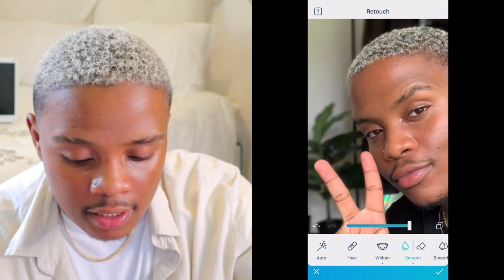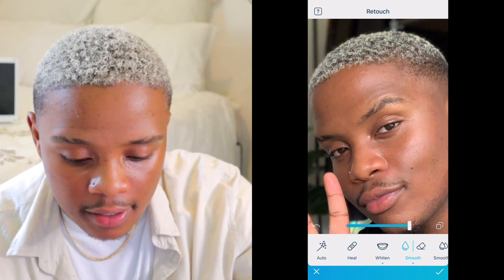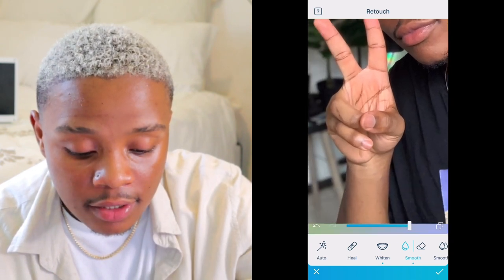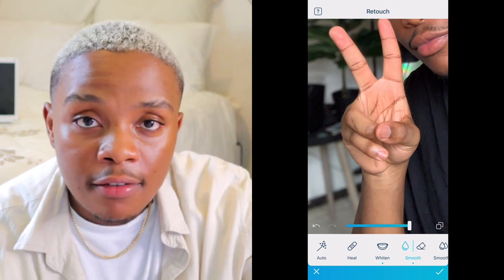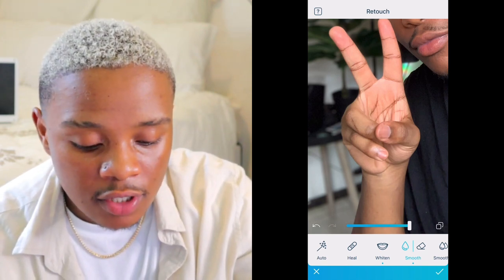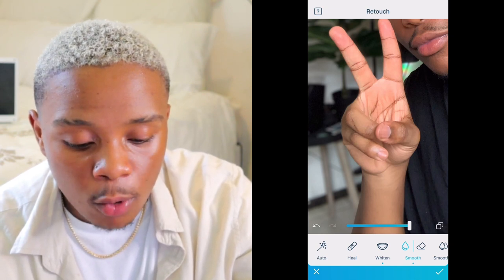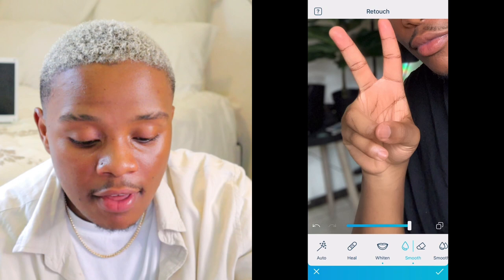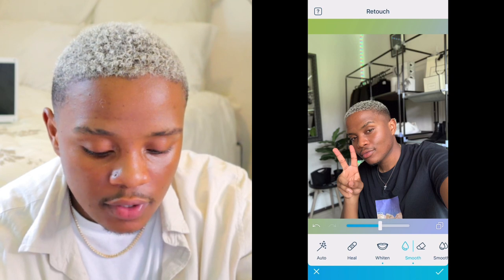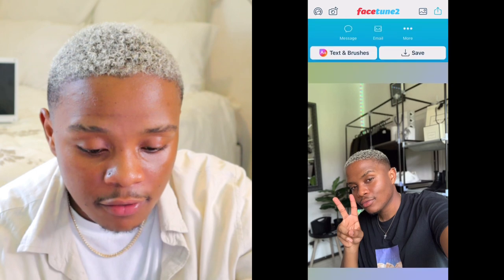My skin was kind of acting up that day so I won't put too much smoothening on it, but I'll add a little just to remove the oiliness. I tap it over there. I also make sure my hands don't look too fake — the hand can look very edited if you smooth it too much. I swipe my finger all over the hand just to smooth it out, then decrease the smoothening to 50. That looks perfect, and I'm going to save the photo and move to Lightroom.